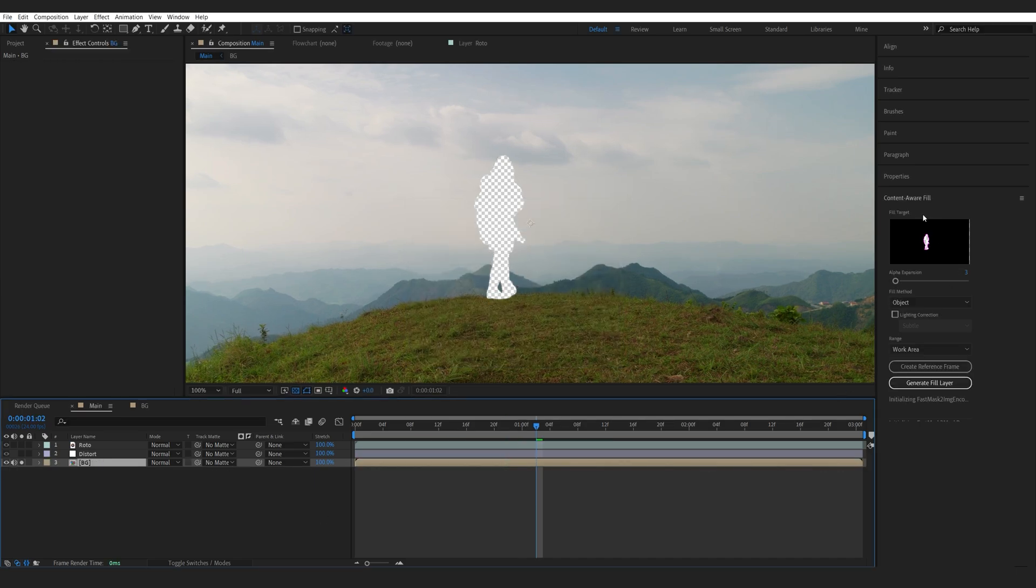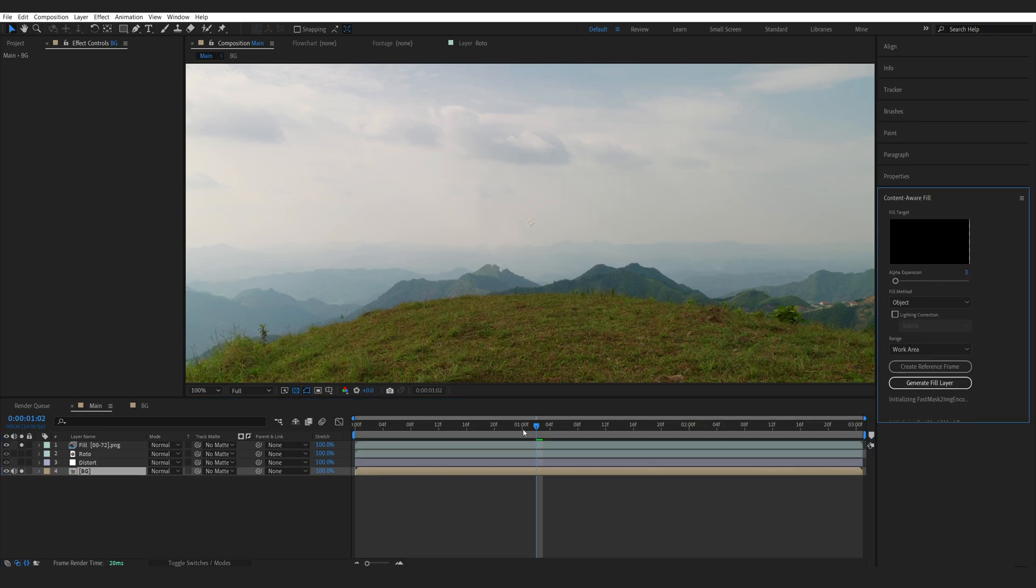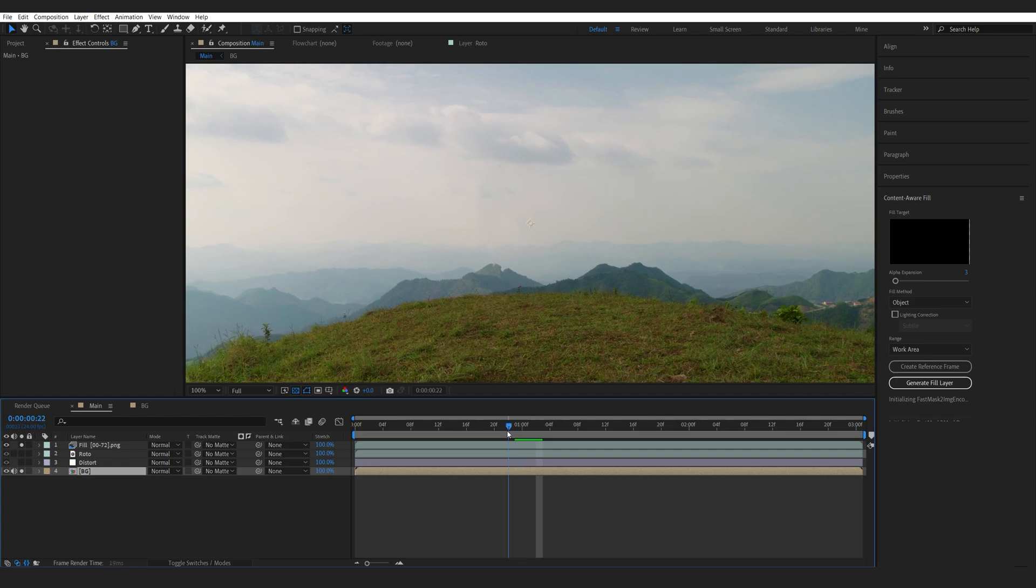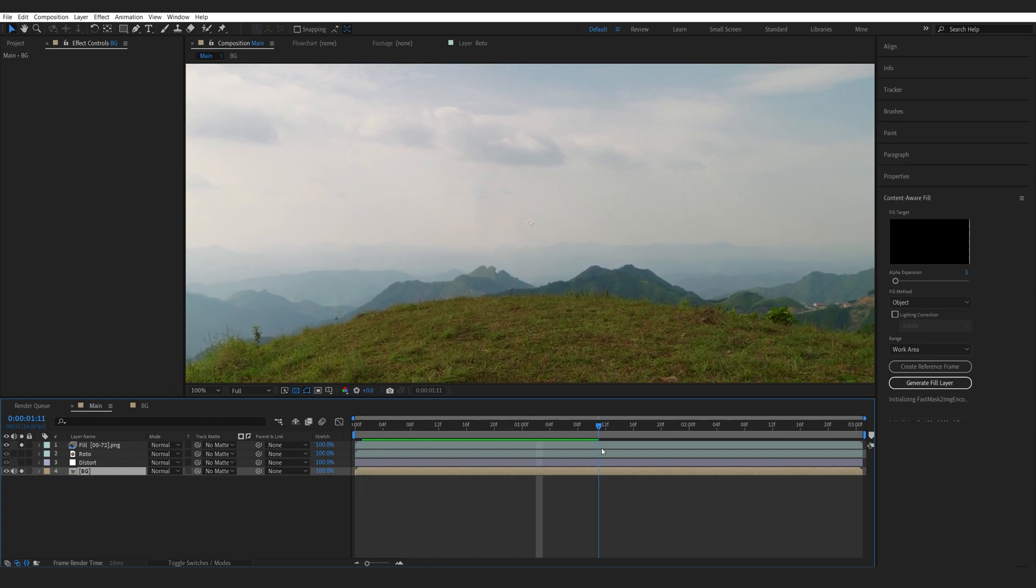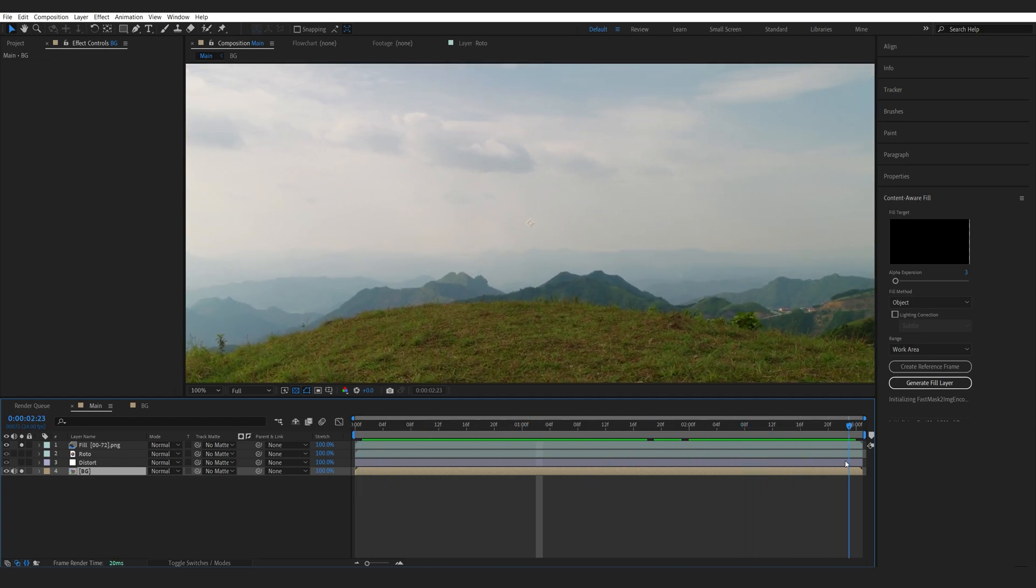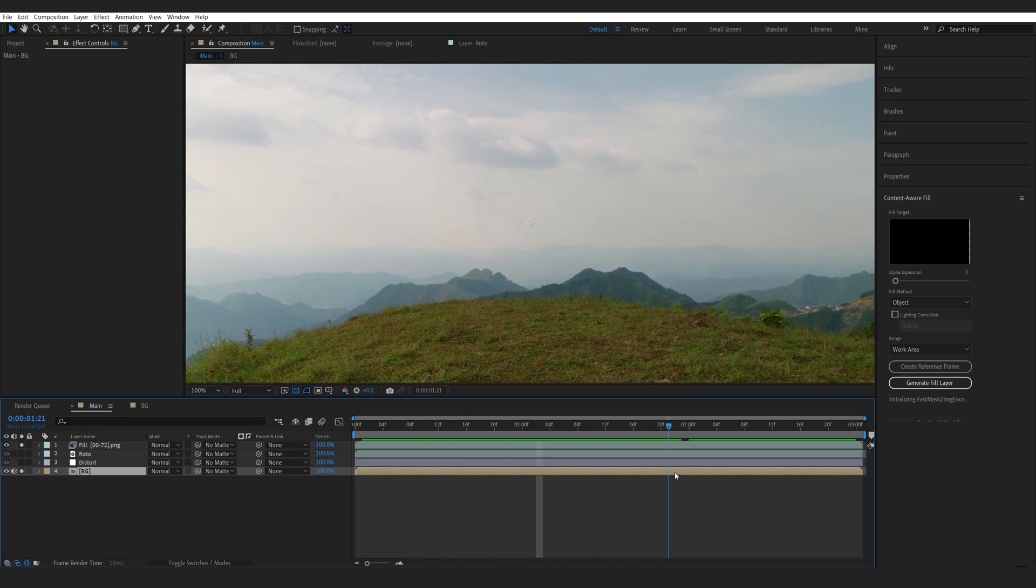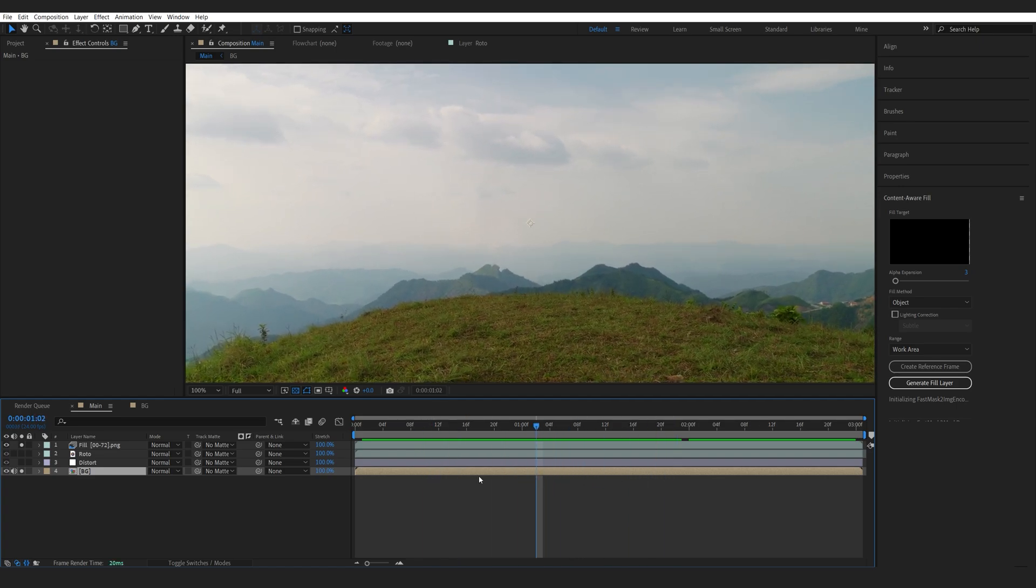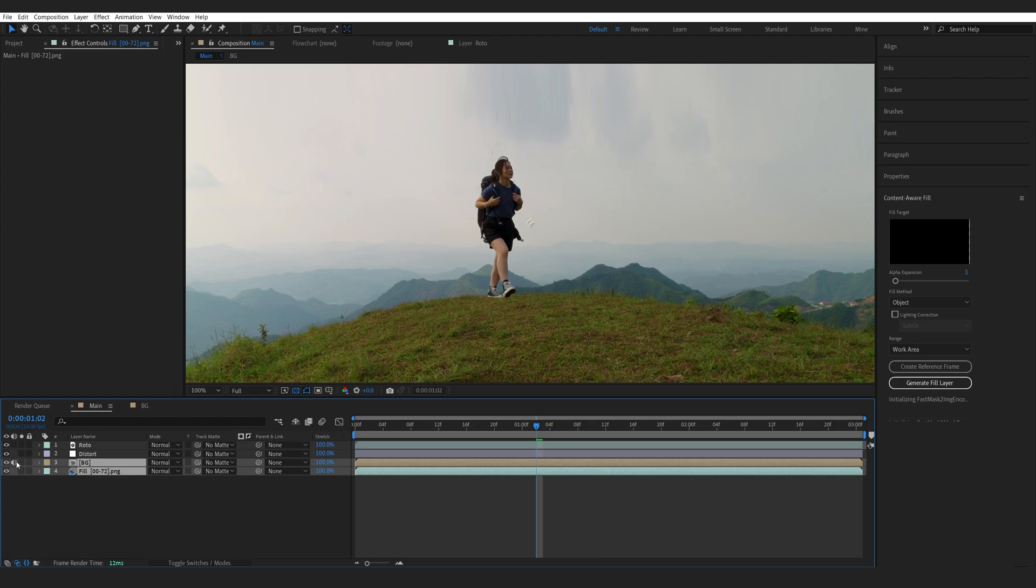Now using my Content-Aware tool here, I'll set it to Object. We can expand that a bit more so 3 should be enough and let's hit Generate Fill. Okay, it's still generating here but as you can see we got a pretty good result even without much effort so basically our character is invisible. Let's drop the Fill layer below and enable everything back together.